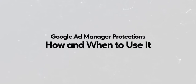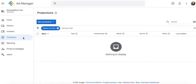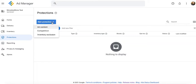Let's talk about protections in Google Ad Manager. If you go to the protections tab, you will notice that there are three types: ad content, competition, and inventory exclusion. Let's go ahead and jump right into each one of them.